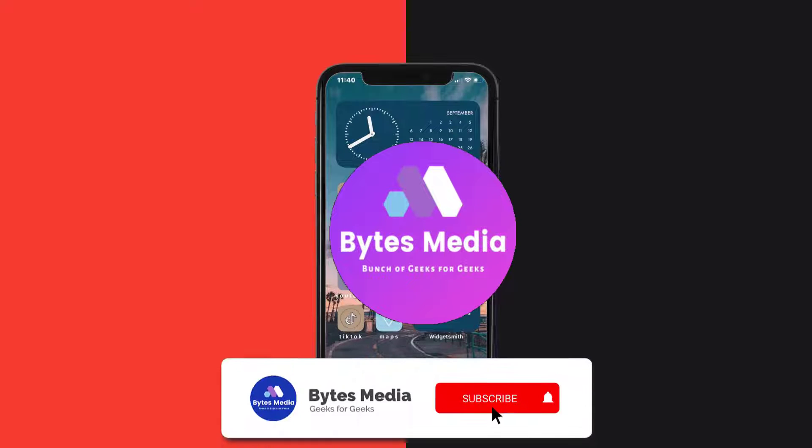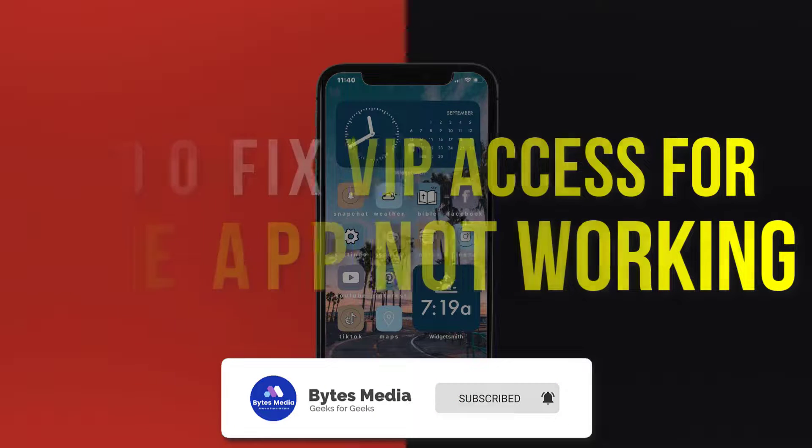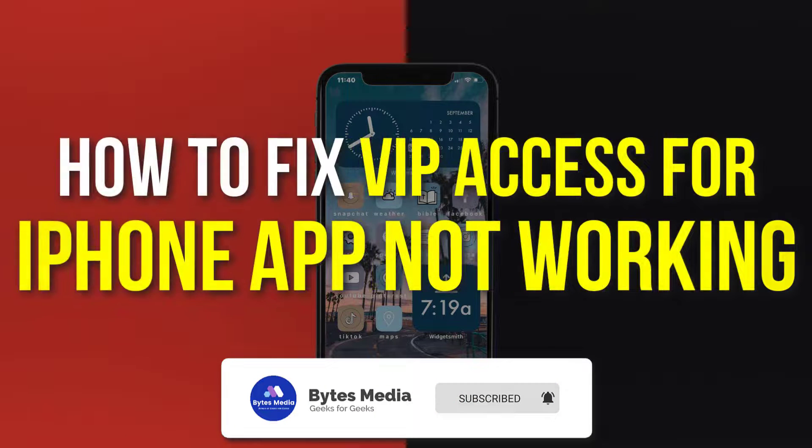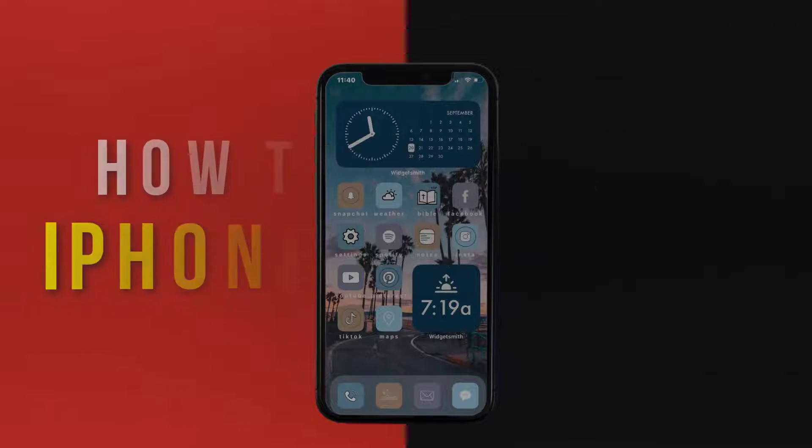Hey guys, I'm Anna and today I'm going to show you how to fix VIP Access mobile app not working.